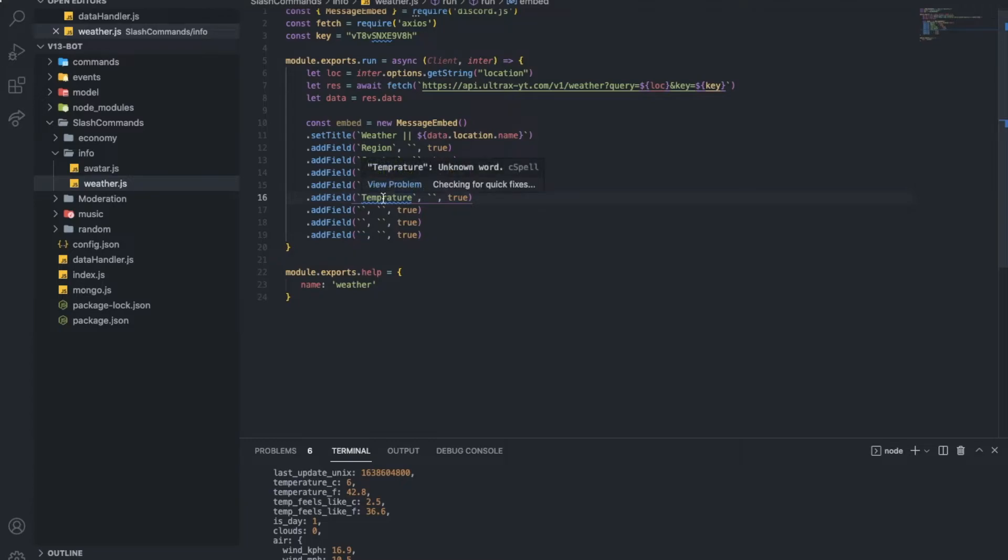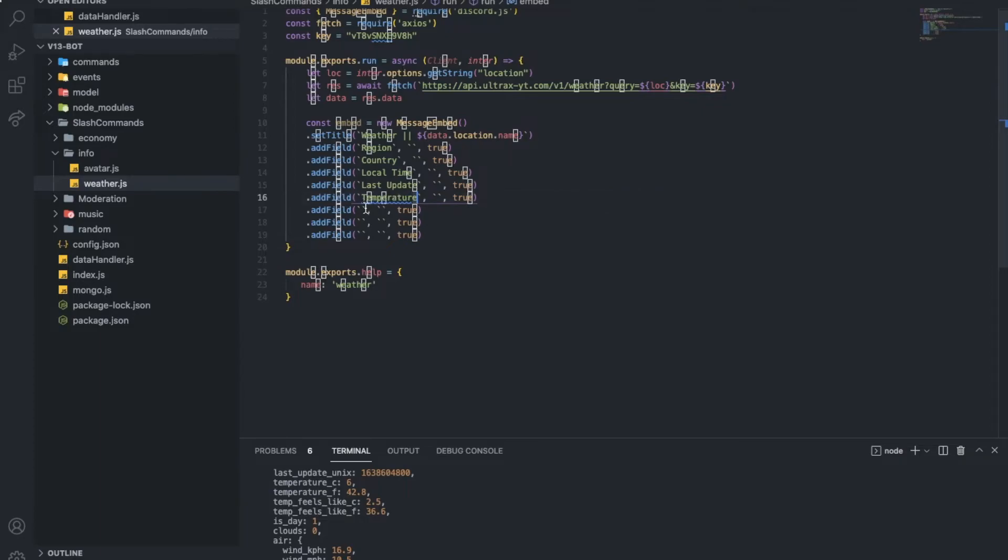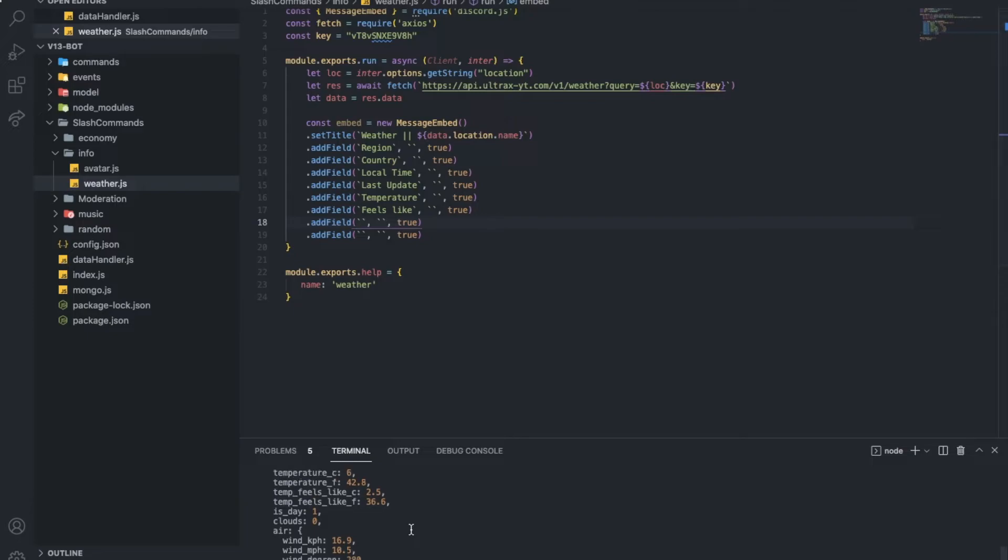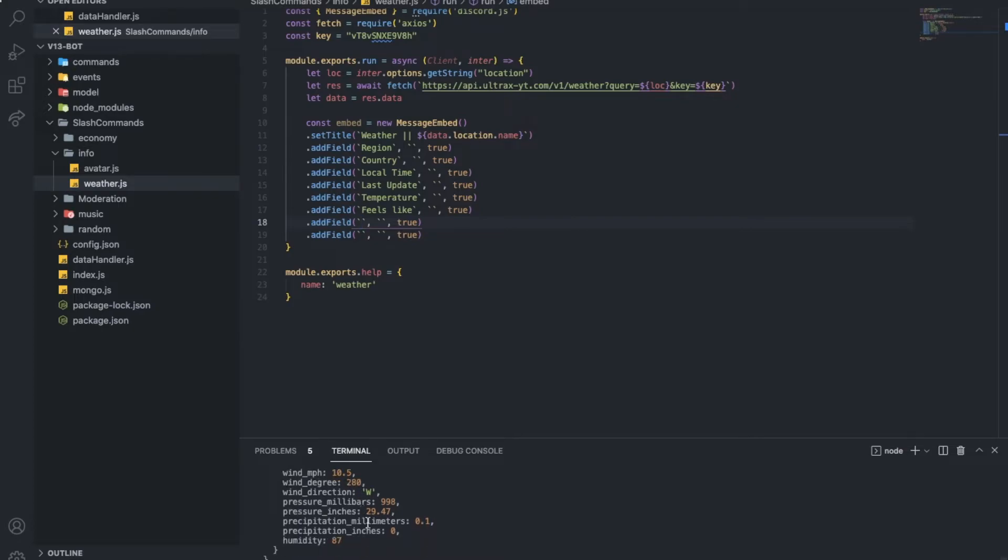Oops, here, quick. So, let's put like, let's put feels like, feels like, feels like. And let's actually put wind. I don't know, you can just put whatever you want, okay? Like, you have here a lot of stuff.